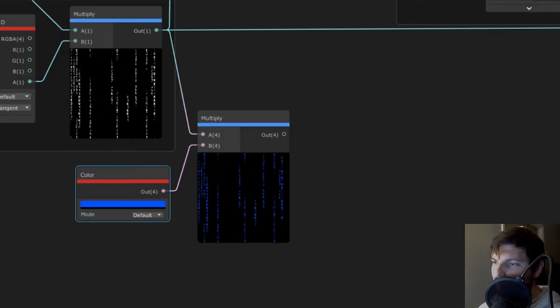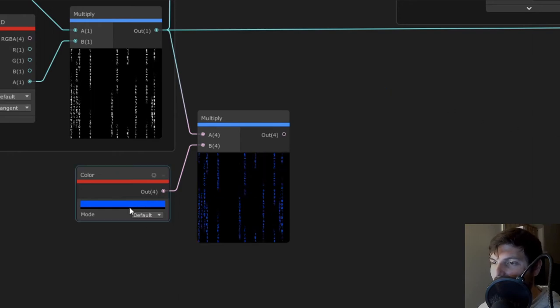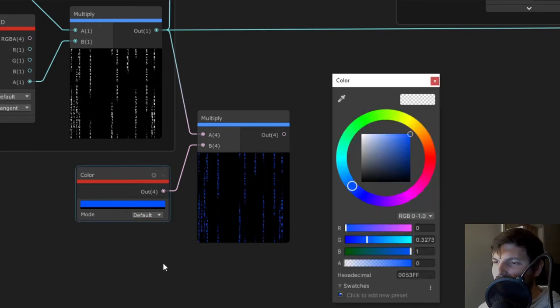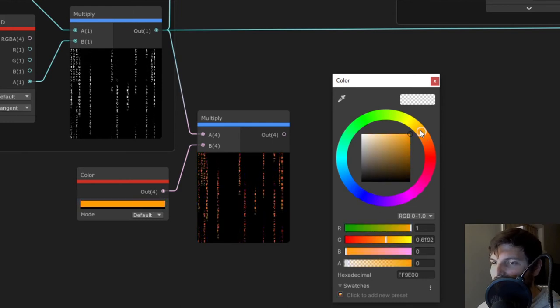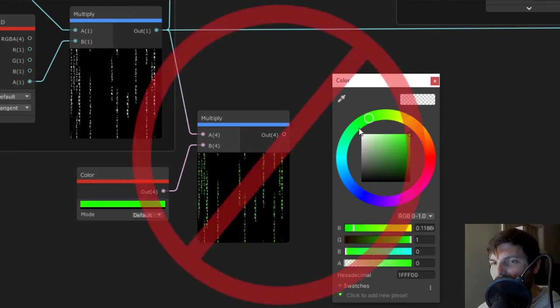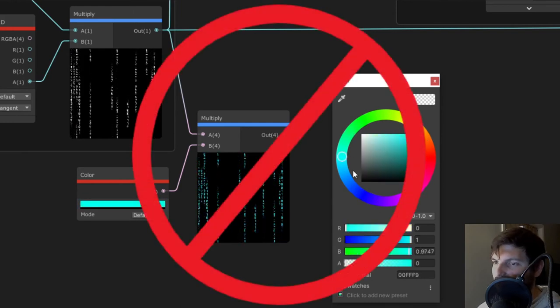At this point, you could technically just multiply the result by a color and have a decent enough looking effect. But if you're like me, you'll want to see a little spicier shader.